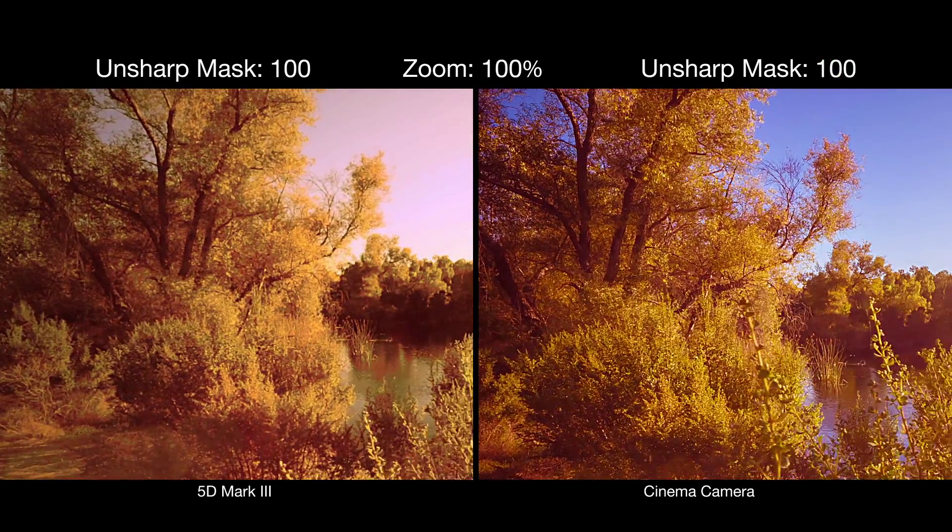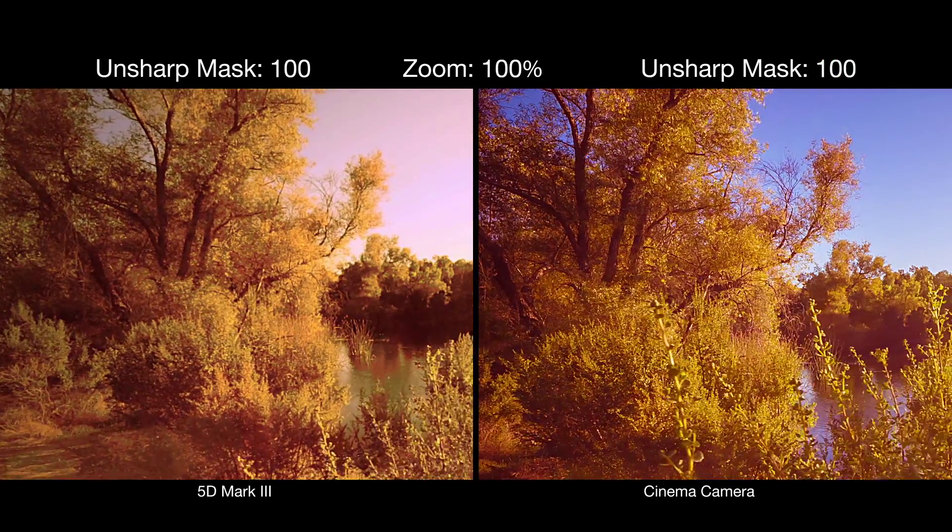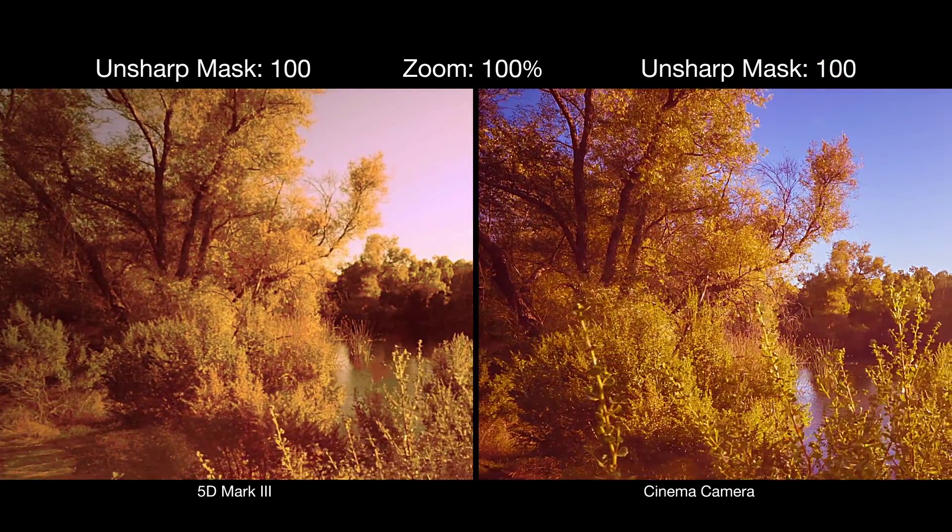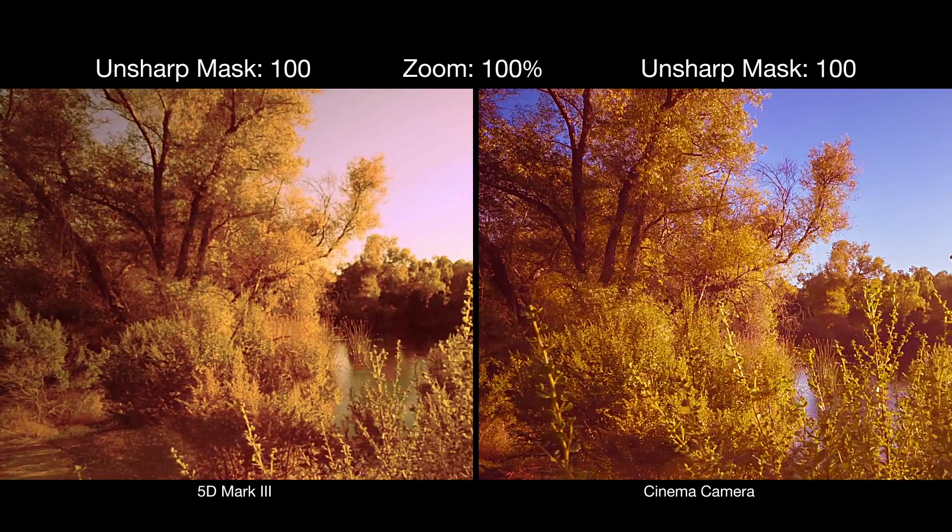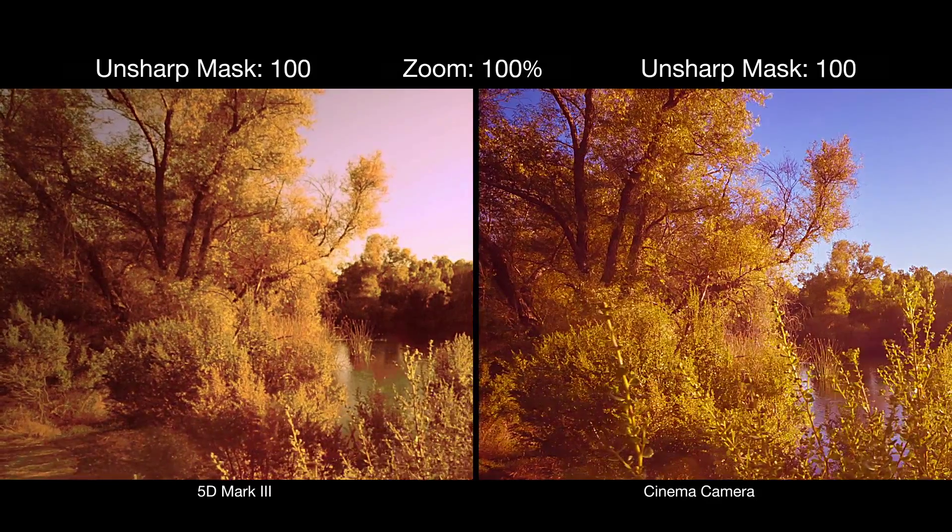I still stand strong to the notion that the cinema camera has the highest quality to cost ratio of any camera on the market.